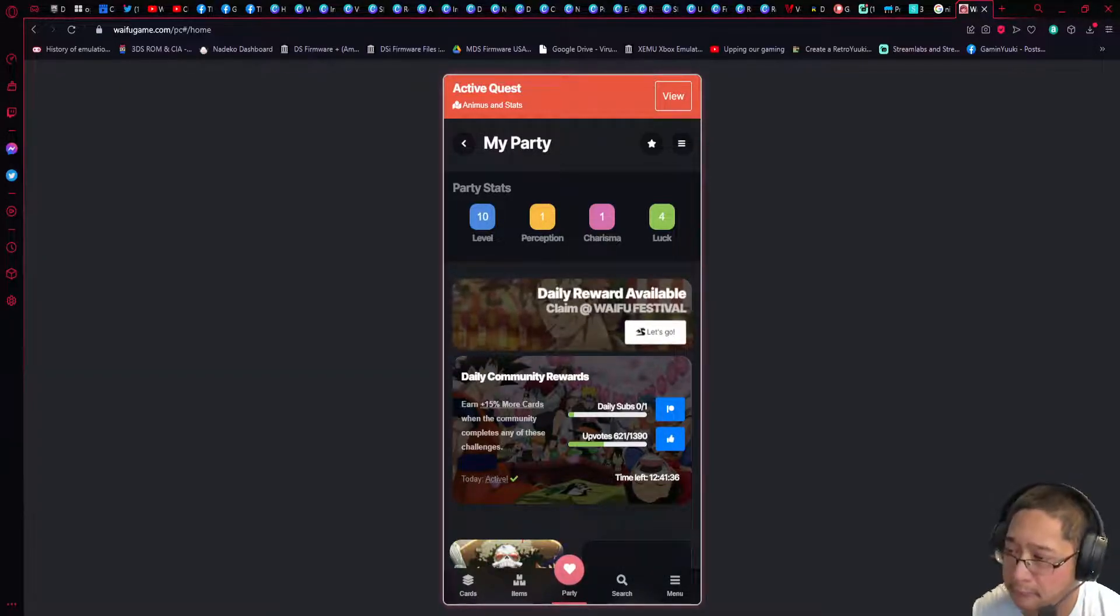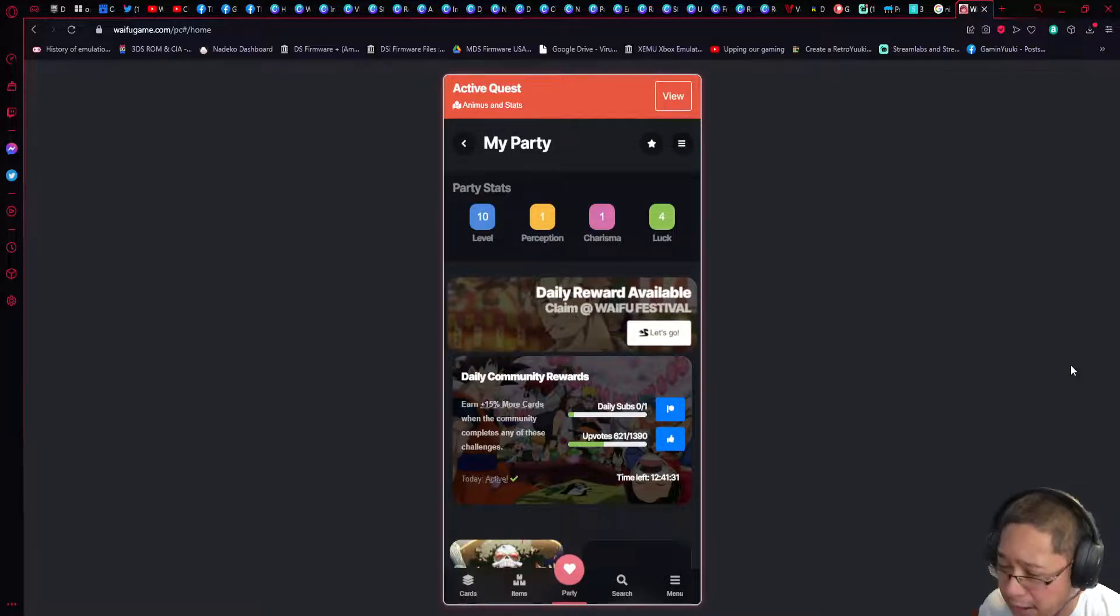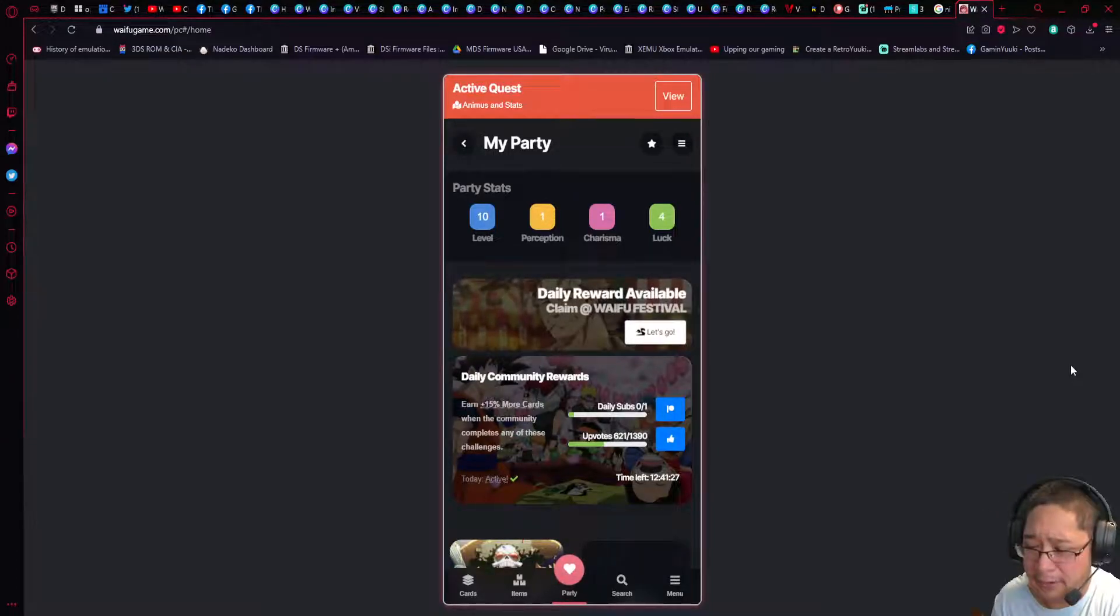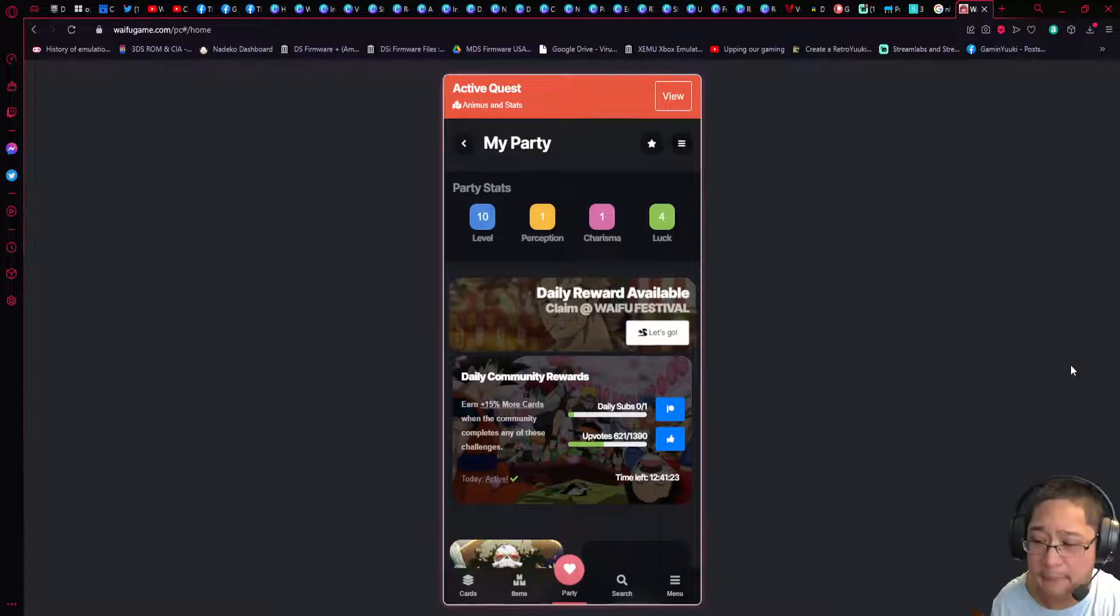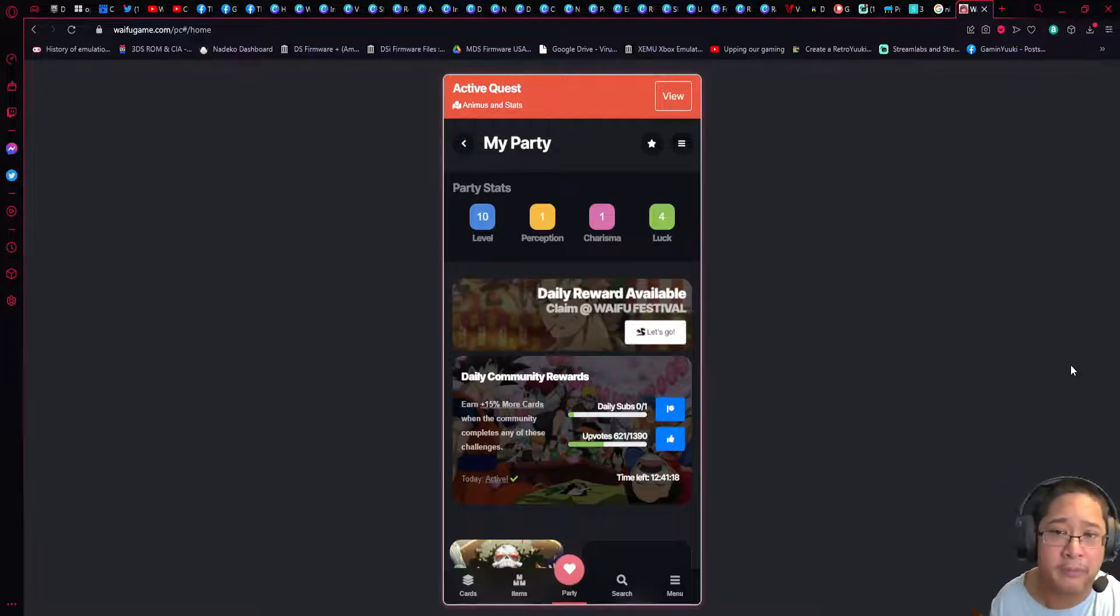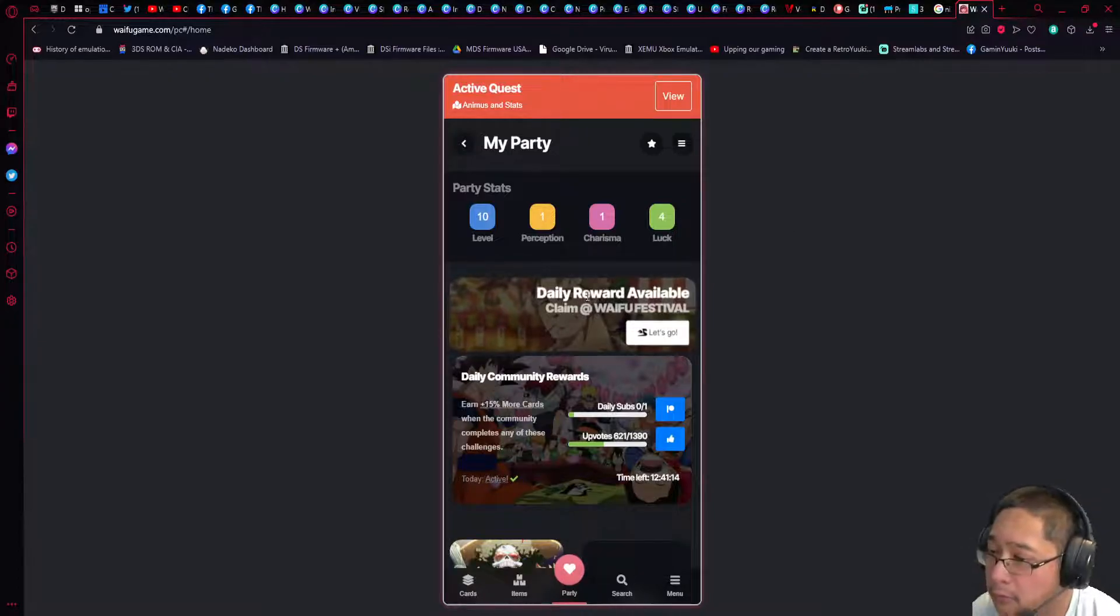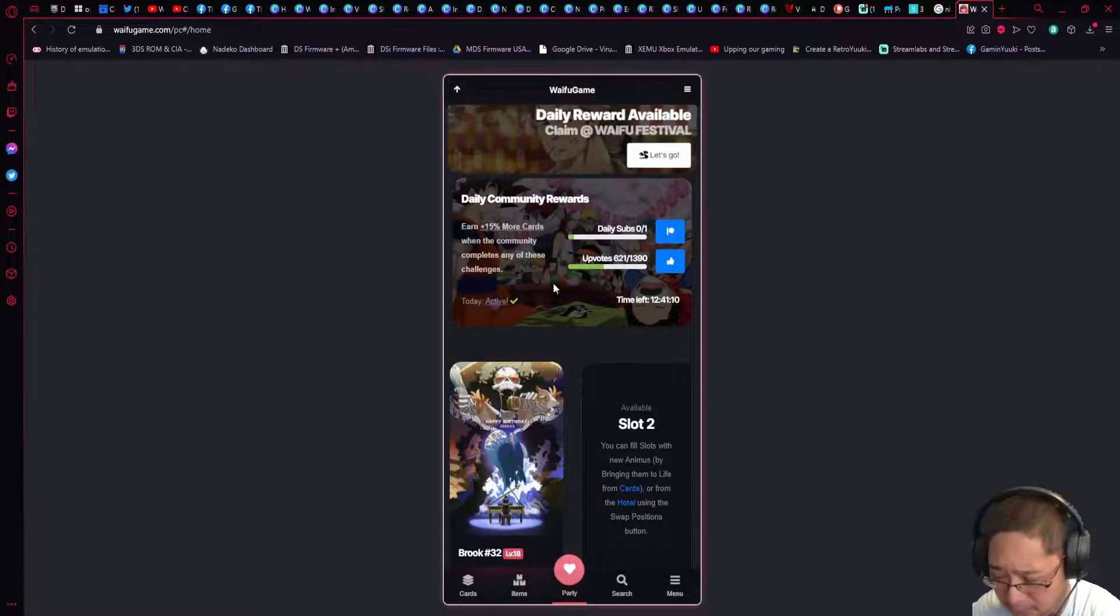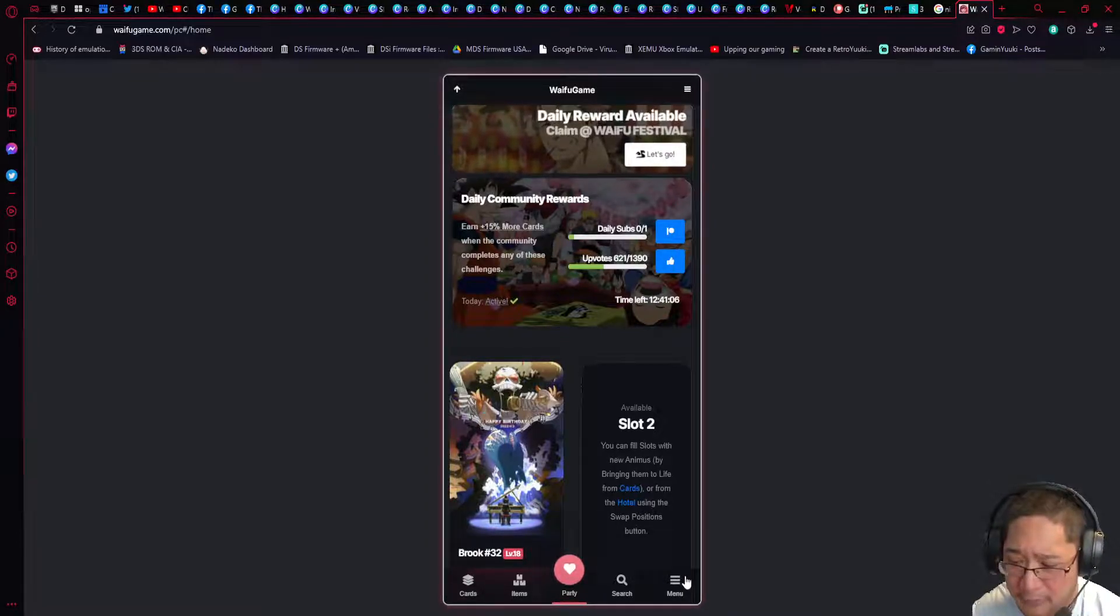First, you do need the web app, and that is waifugame.com. You do need to sign in with your Discord. Keep in mind that you need to make sure you have the bot installed already and that you have your account linked to Discord and the Waifu Game bot.